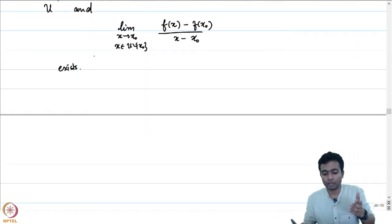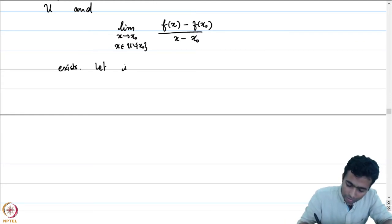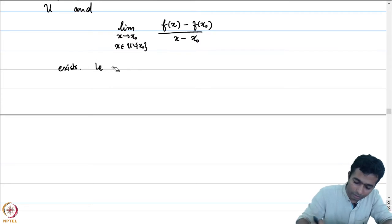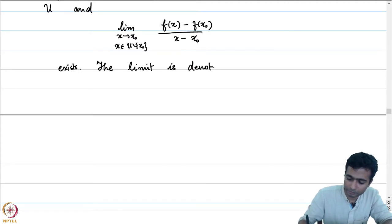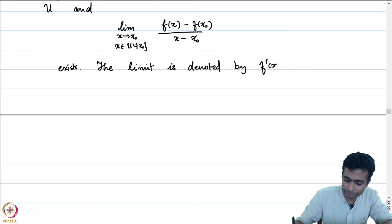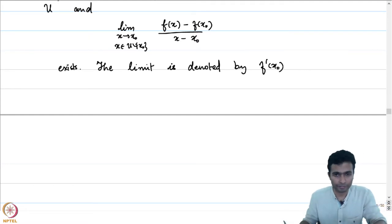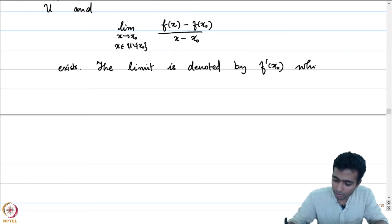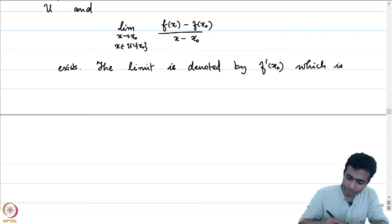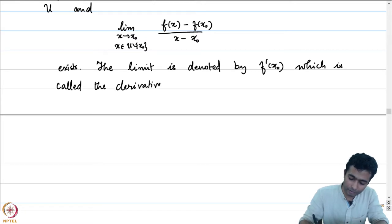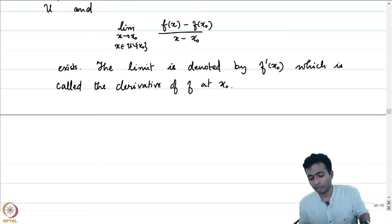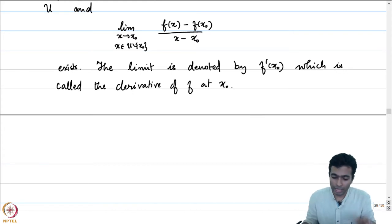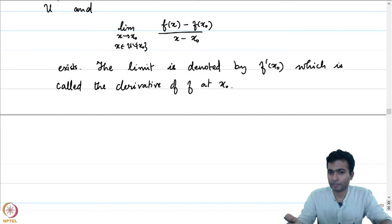If this limit exists, we say that the real-valued function f defined on U is differentiable at x₀. We denote this limit by f′(x₀), which is called the derivative of f at x₀. And if f happens to be differentiable at every point x in U, then we say that f is differentiable on U.